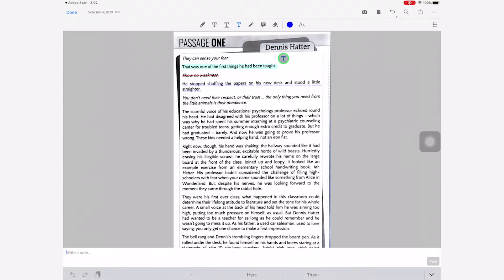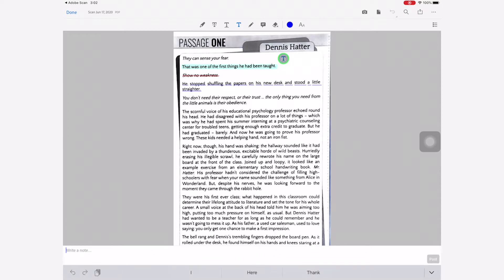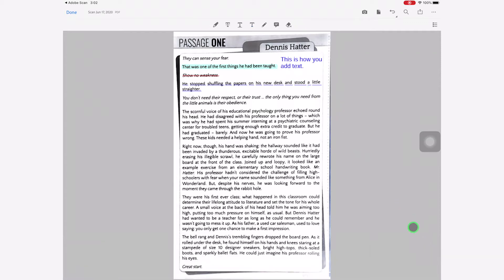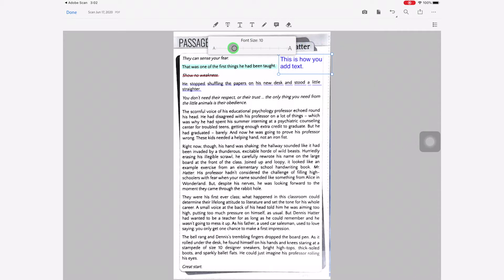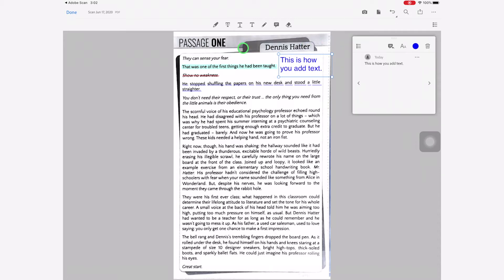The next button is the text tool. When you click anywhere in the document, a little text box shows up at the bottom of the screen. That's where you can add your text, then select post, and it'll add the text to your PDF. If you want to change anything, you can click on the text to change the font size or color, edit the note itself, and if you want to delete the text, just click the trashcan icon.